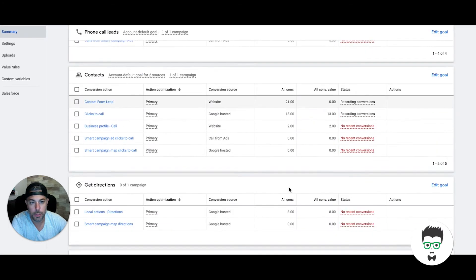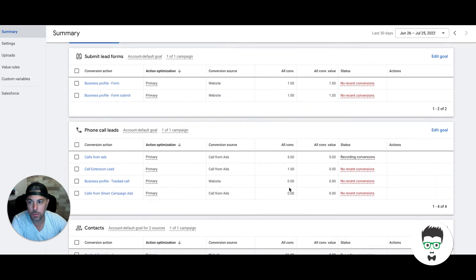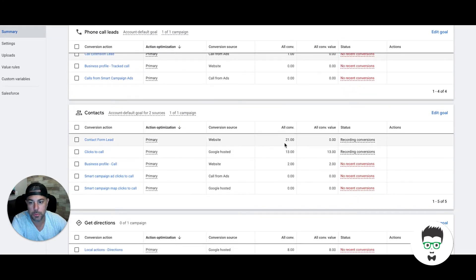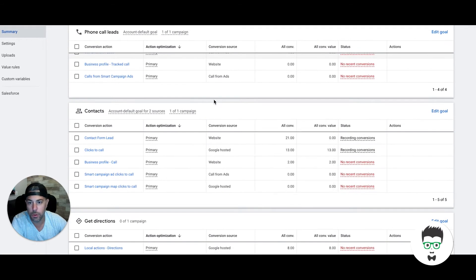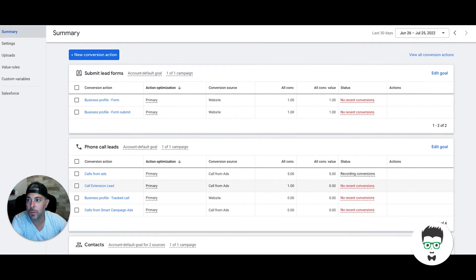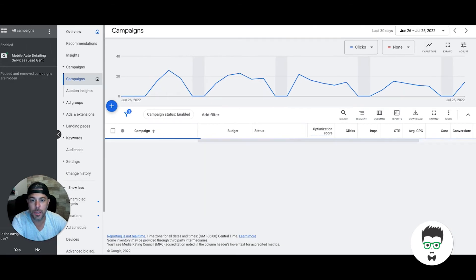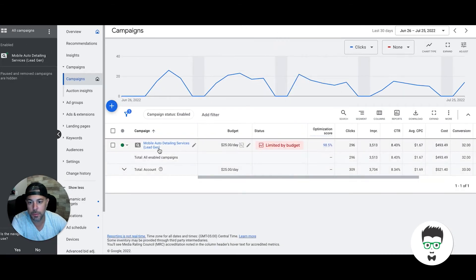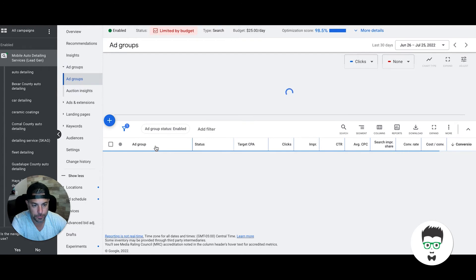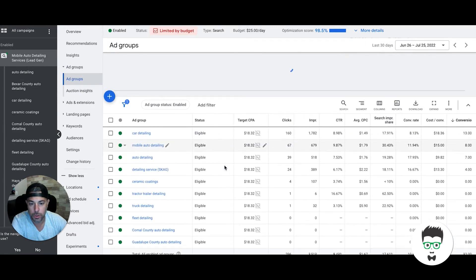Then there was one call extension lead. So a lot of contact form submissions of people looking for pricing and a few phone calls. That's going to flip. Usually auto detailing starts out strong with contact forms, then we get in there and start optimizing stuff, which I'll show you in a second.